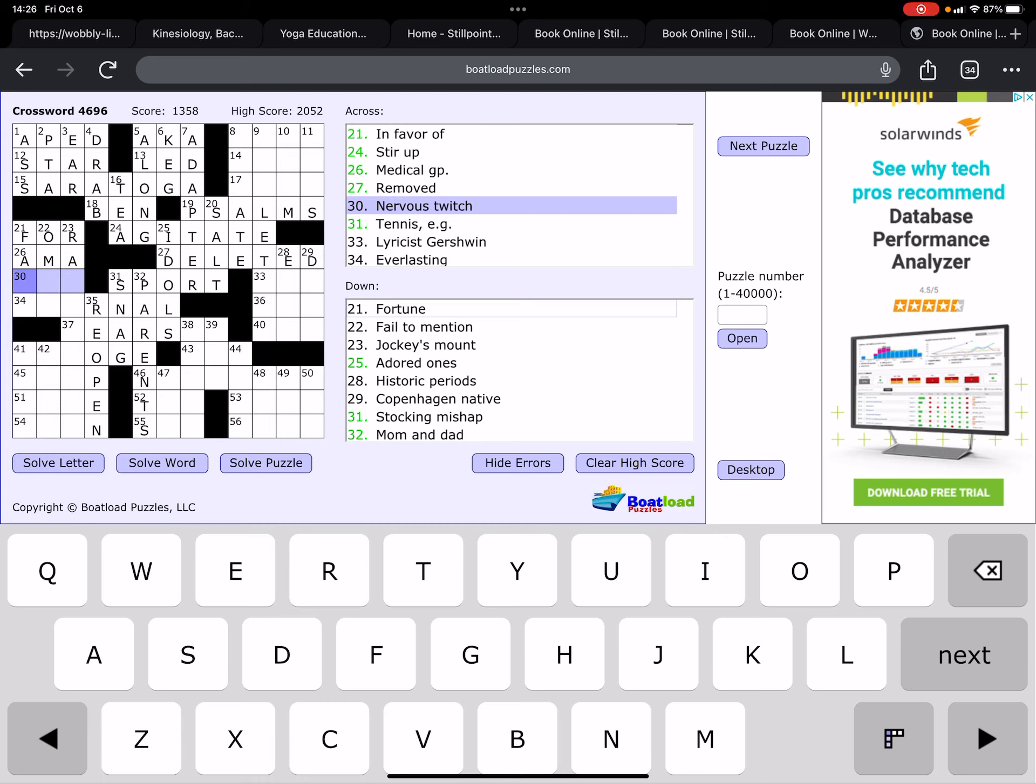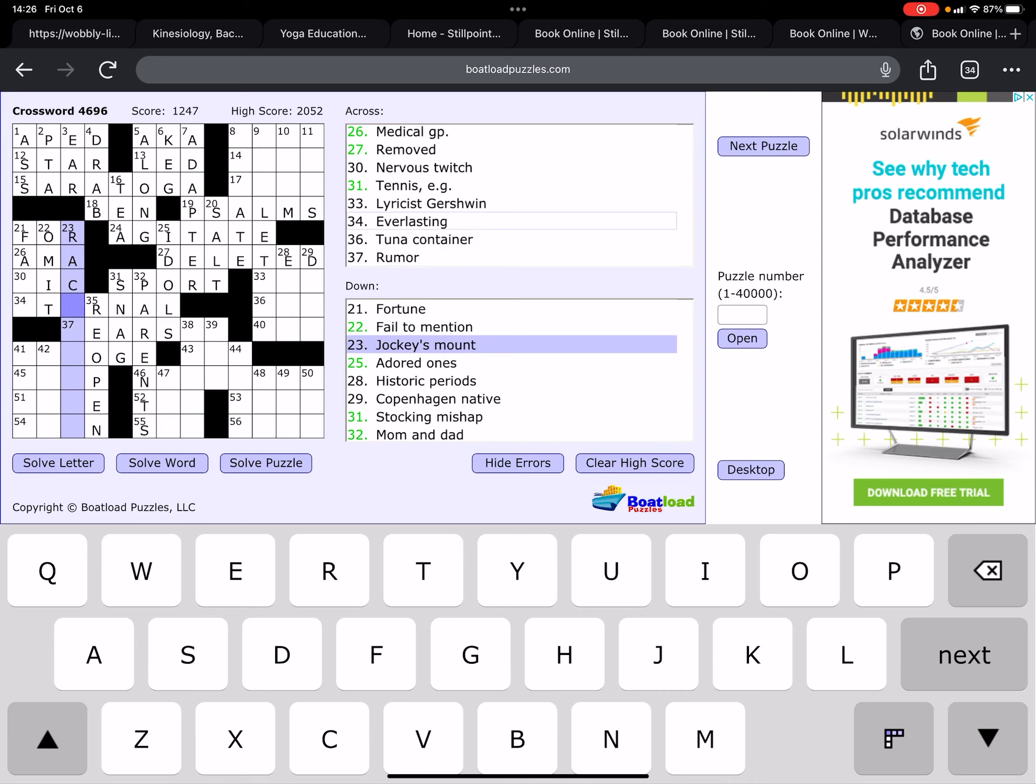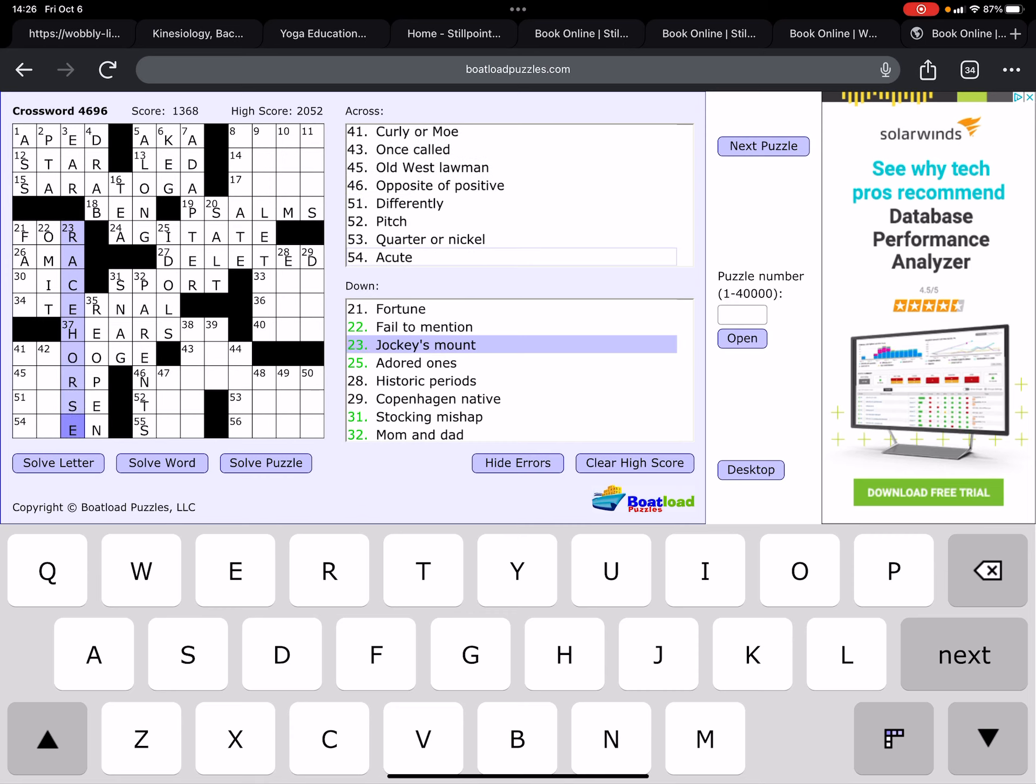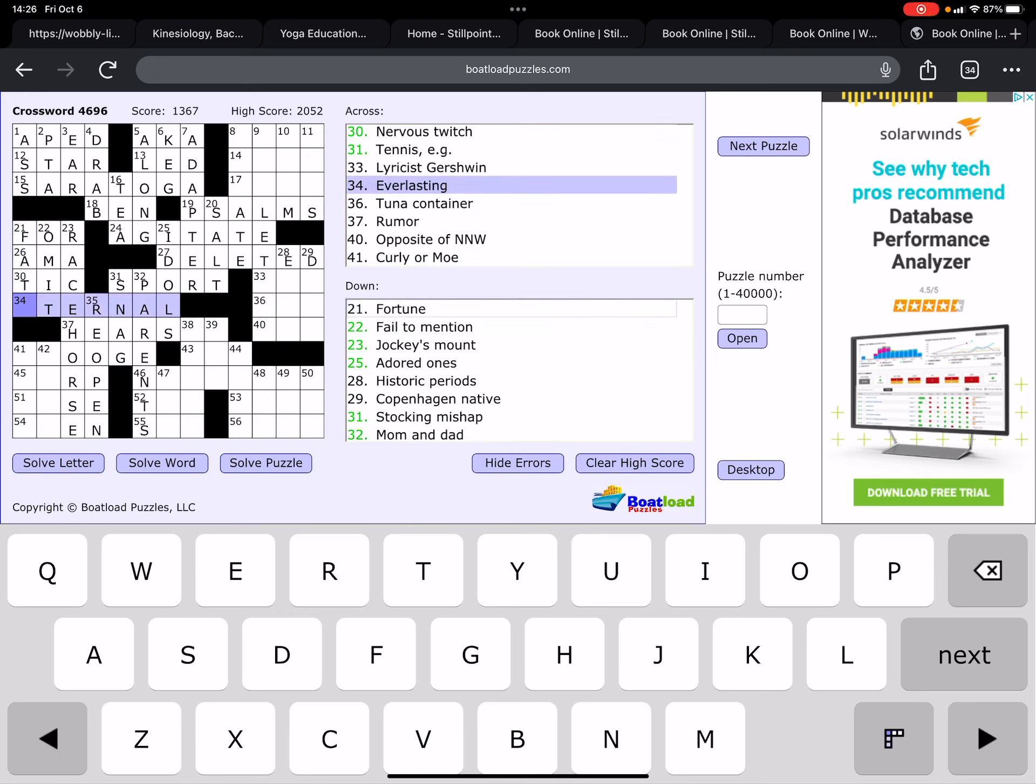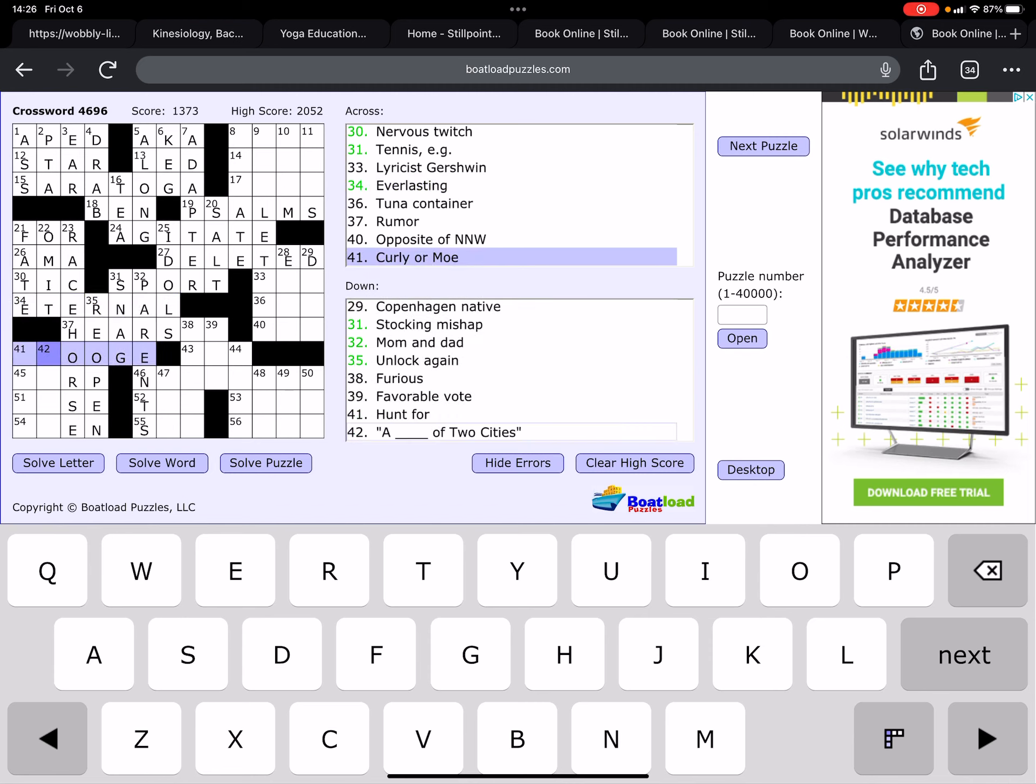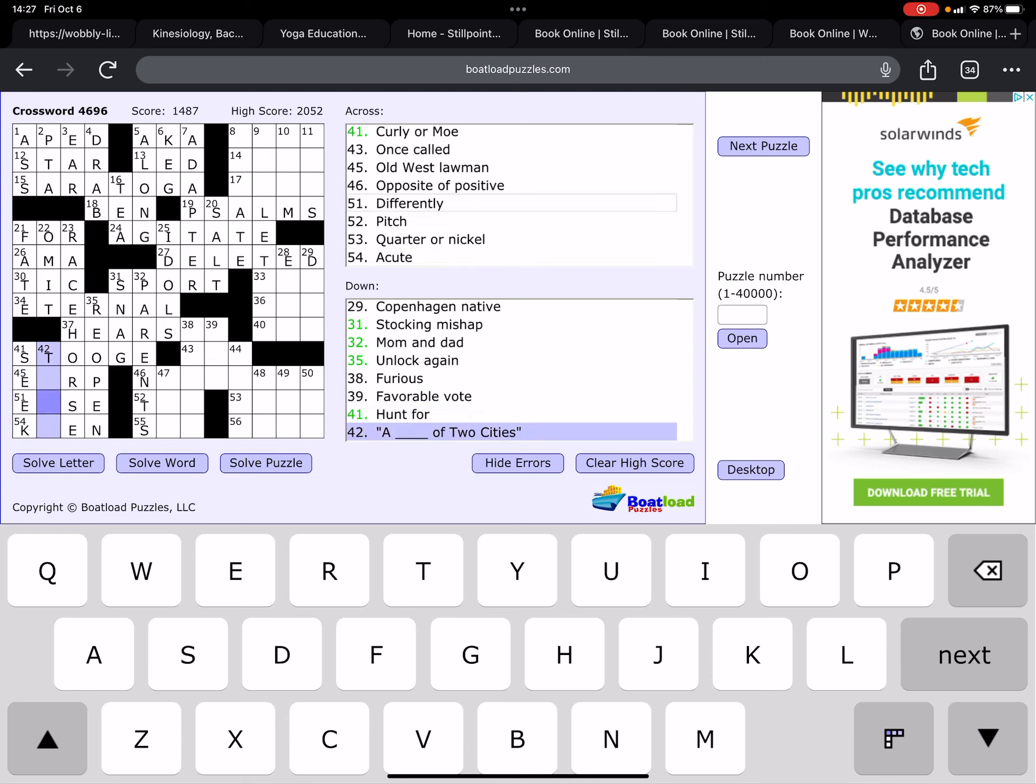In favor of, for. Medical group, American Medical Association. Nervous twitch, tick is typically four letters. Fortune. Failed to mention is to omit. Jockey's mount is a racehorse. Oops. Maybe it is tick. I thought tick was typically C-K. Everlasting is eternal. The Stooges.